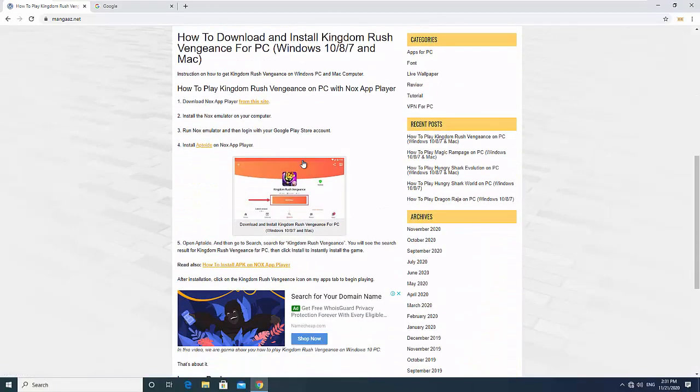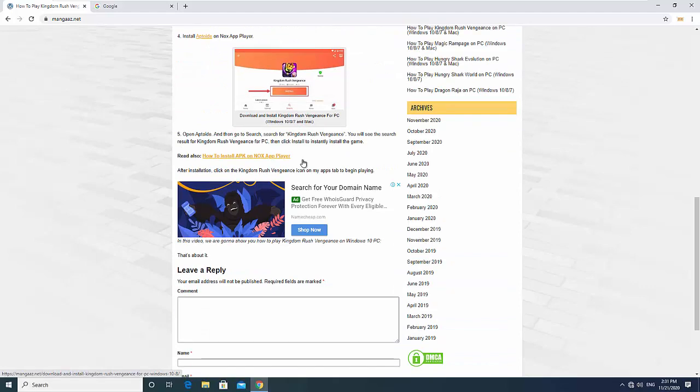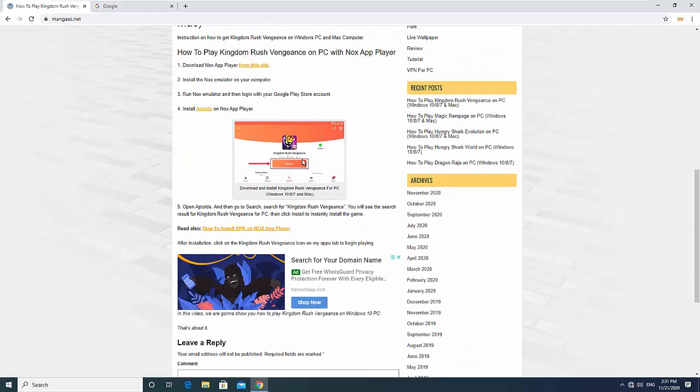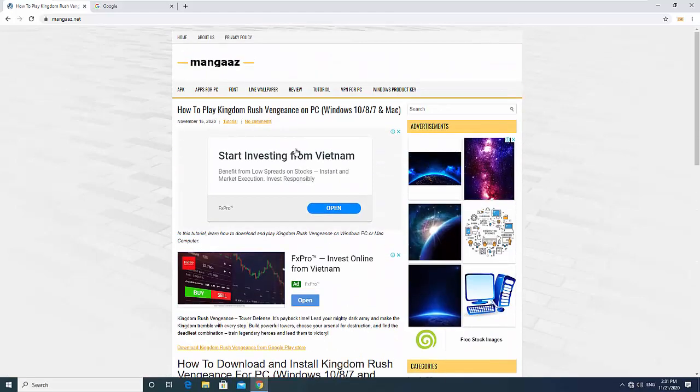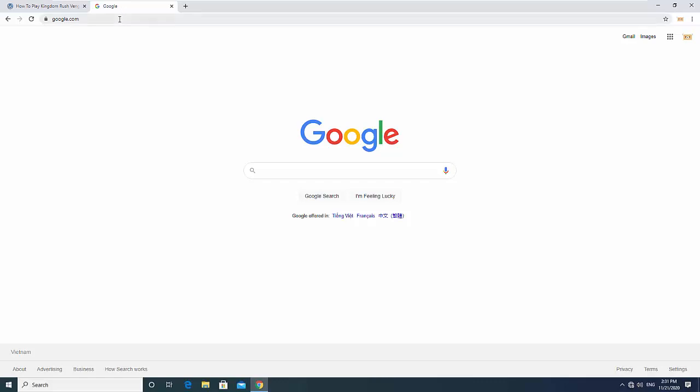Hi friends. If the network icon shows no internet access, but you're connected to the internet in Windows 10, here is how to fix.